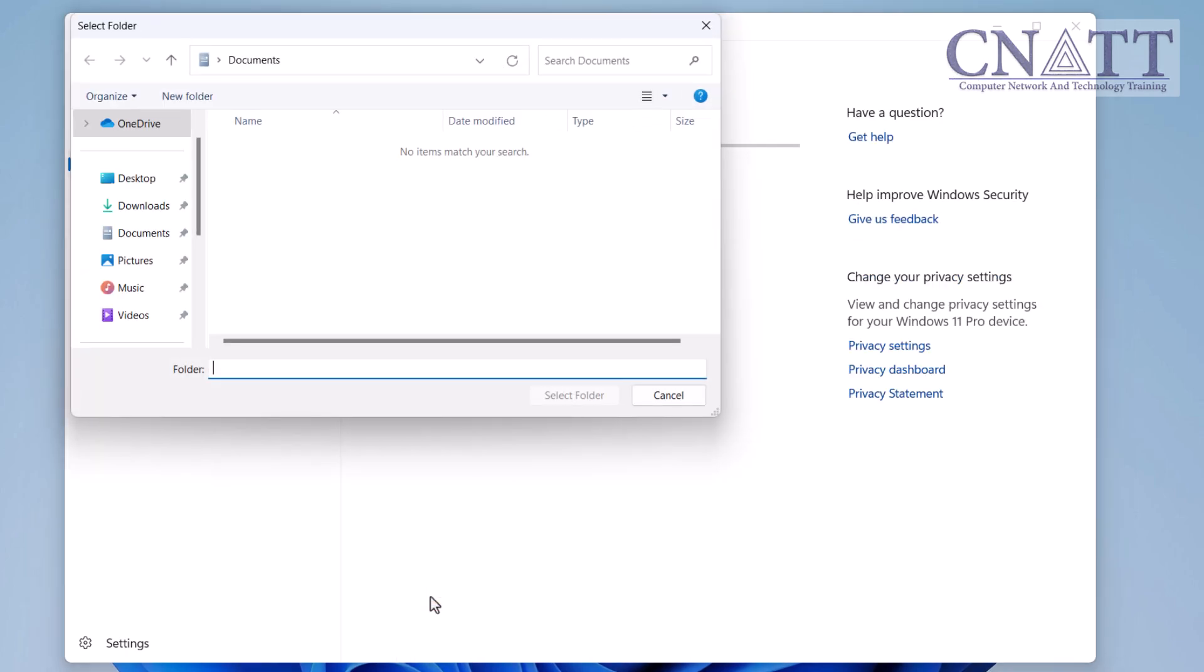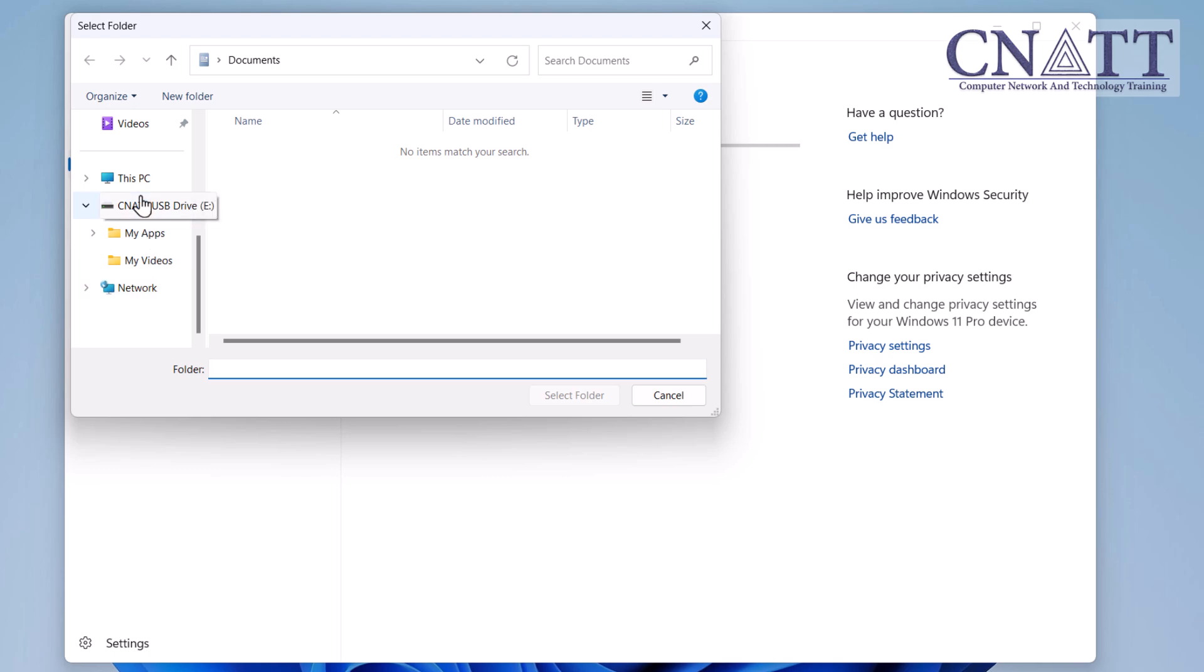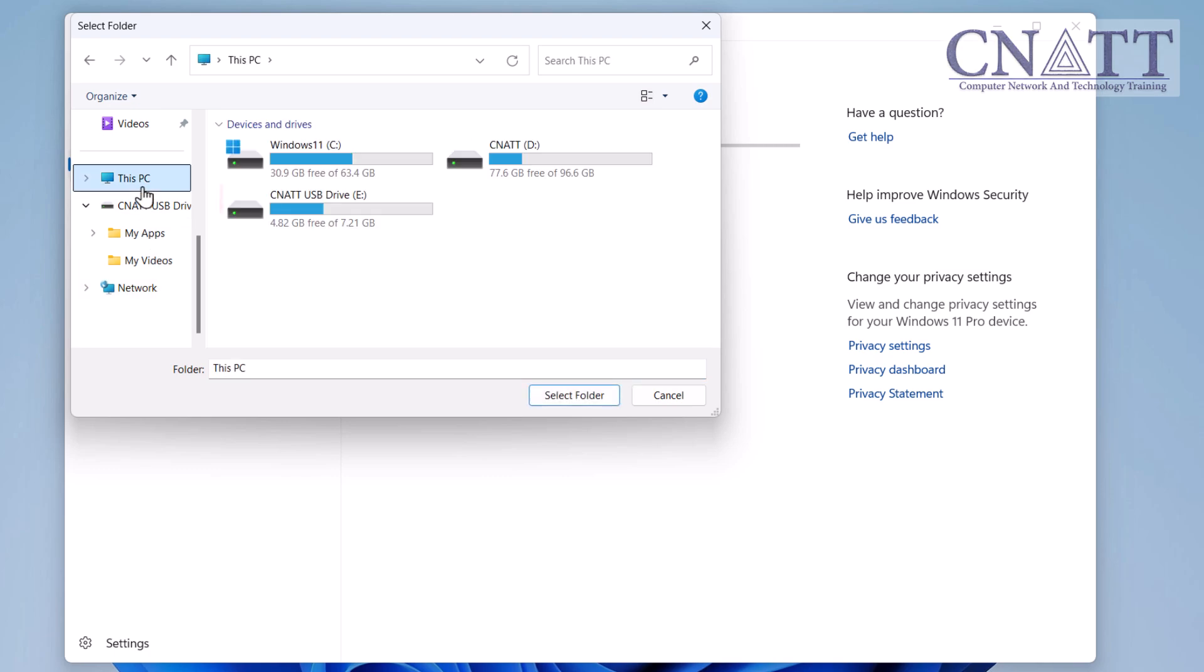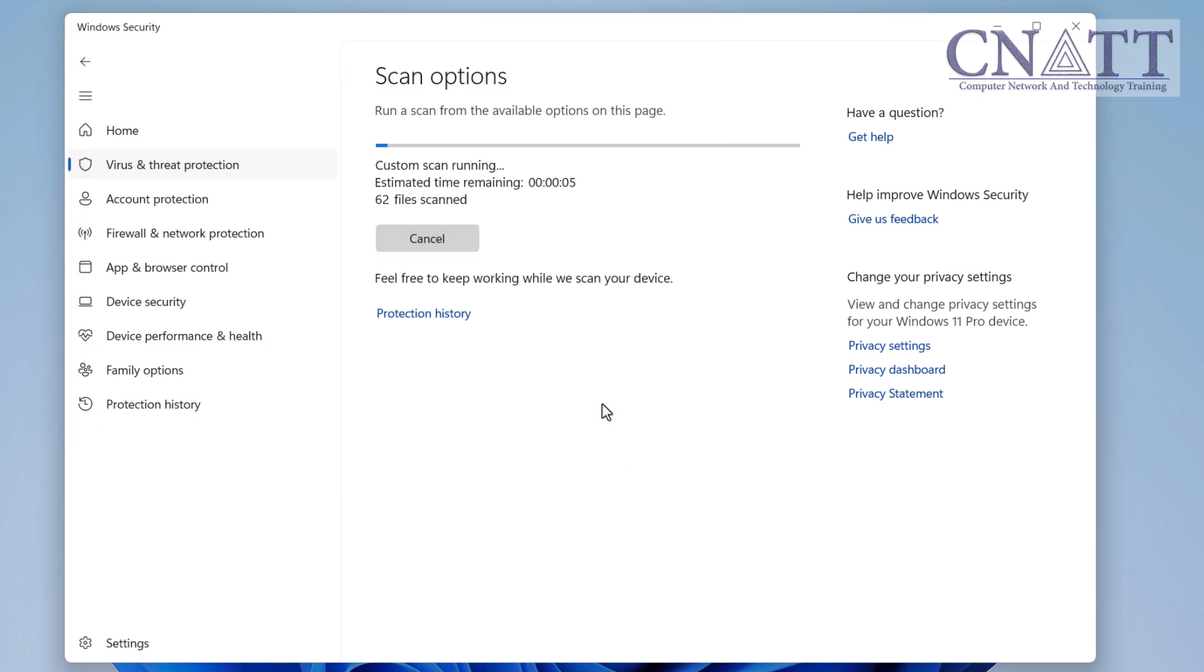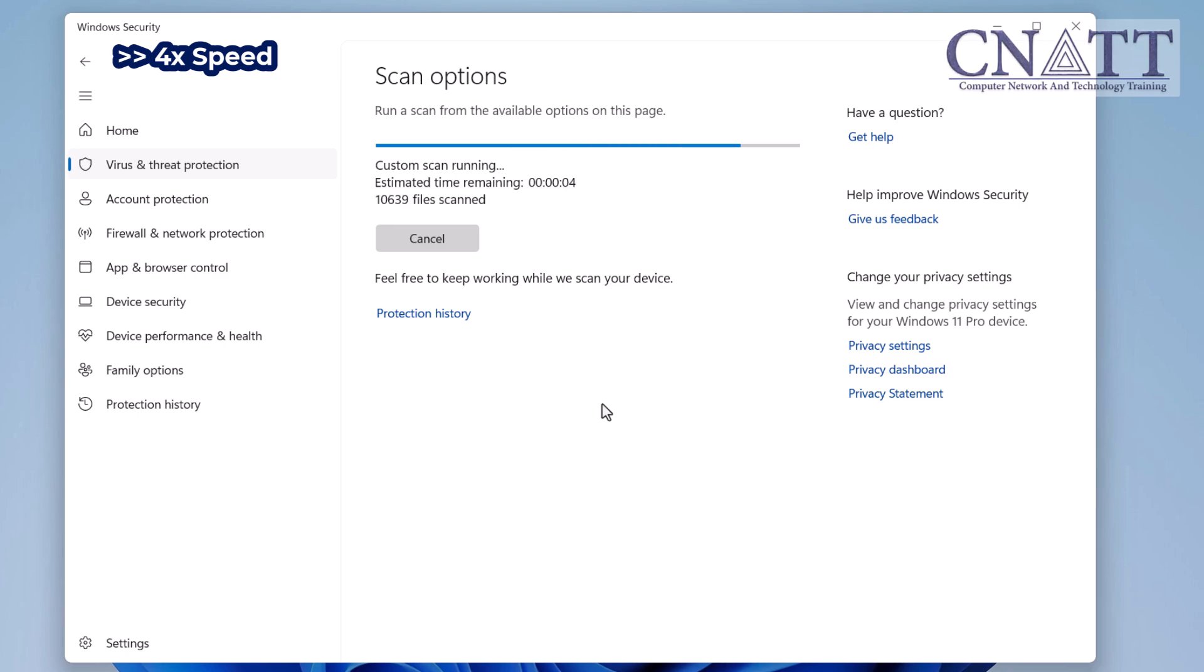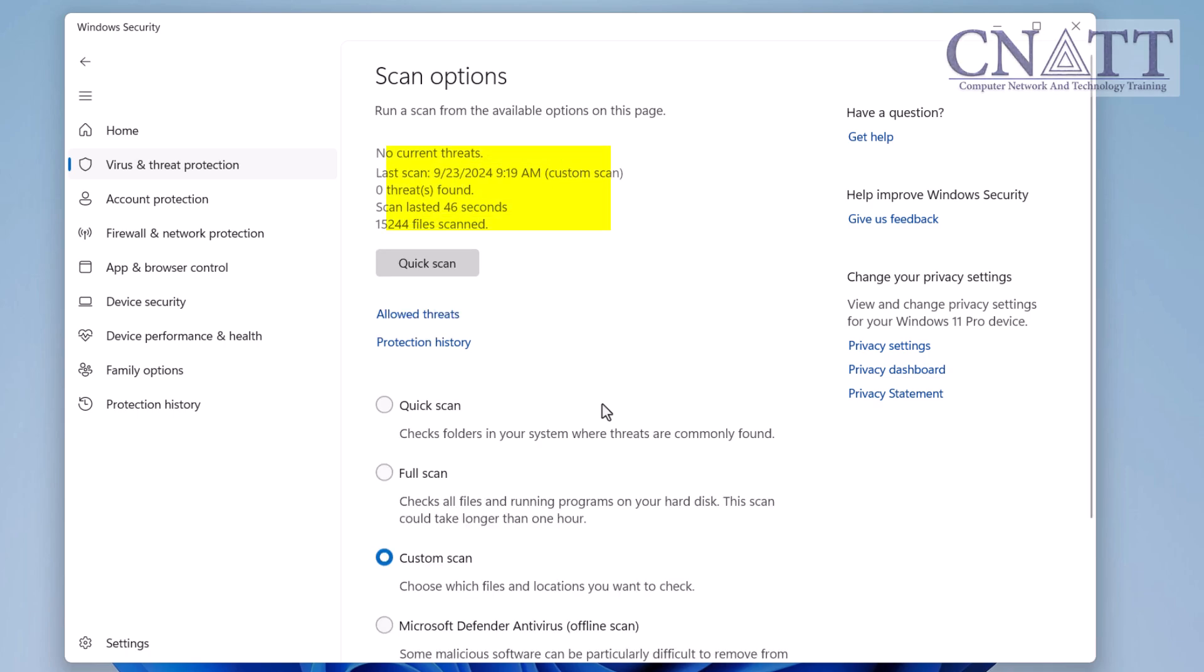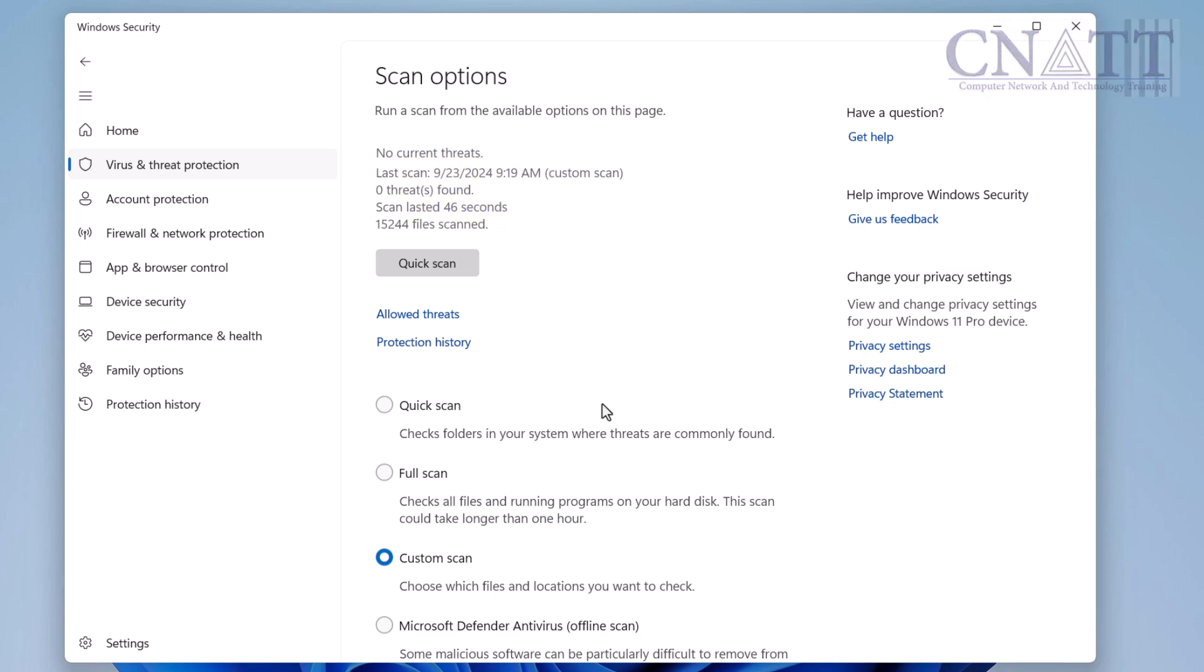In the Select Folder dialog box, go to This PC and select the USB flash drive. Now click Select Folder. This will initiate a scan to check for any viruses or threats. Once the scan is complete, Microsoft Defender Antivirus will let you know whether your drive is clean or if any threats were detected. If everything is safe, you are all set. If any threats are detected, follow the on-screen instructions to remove them.